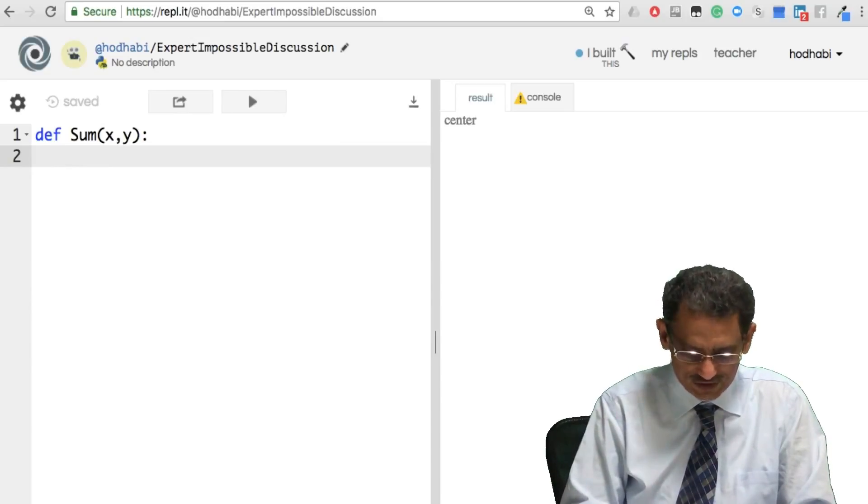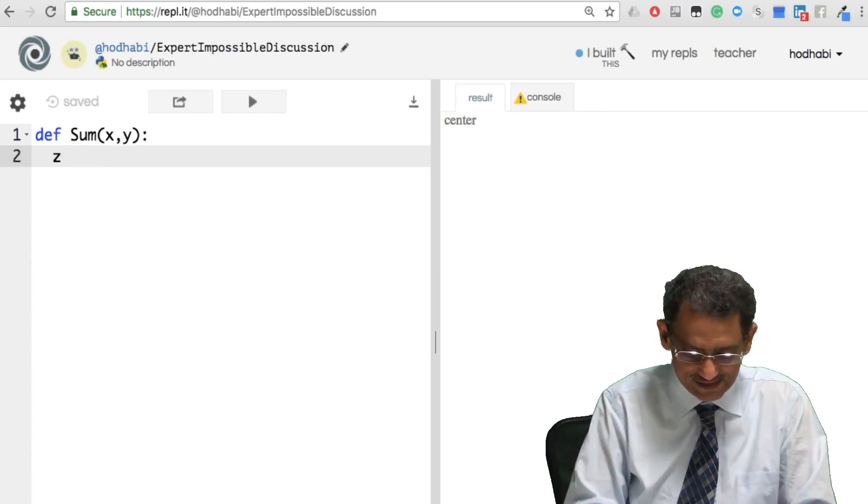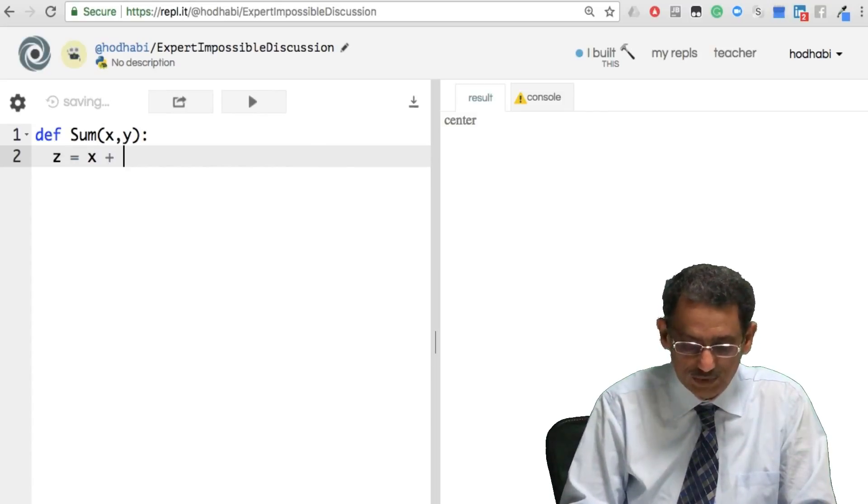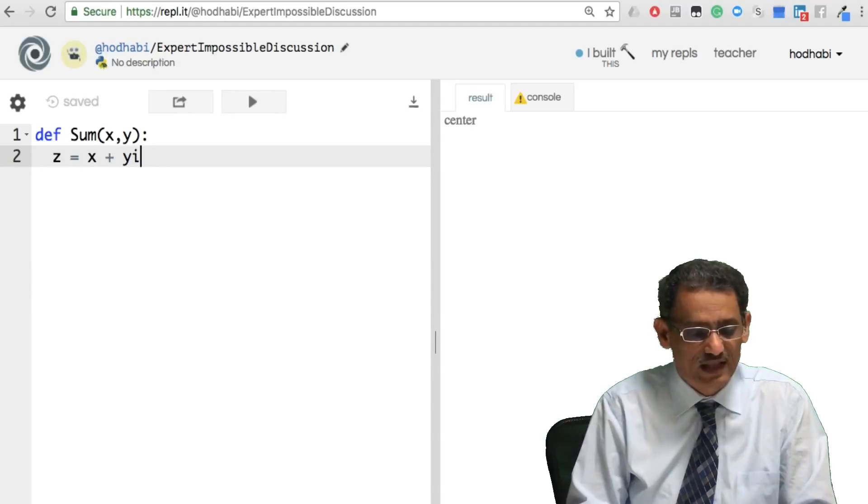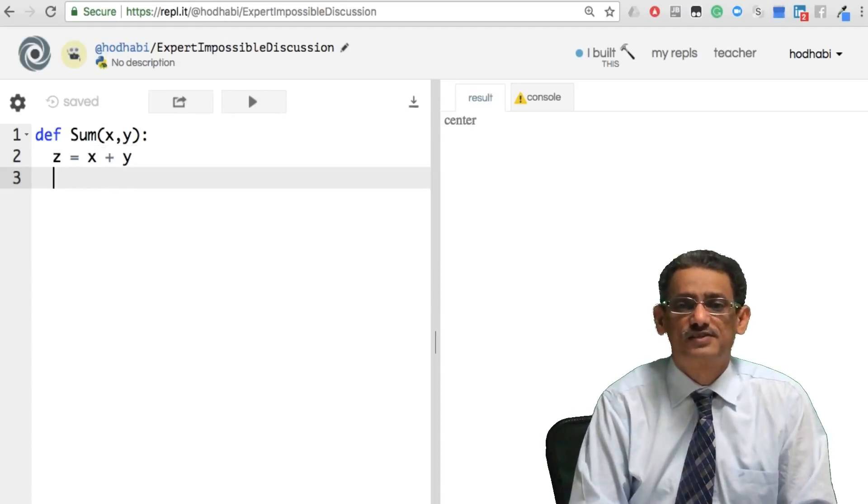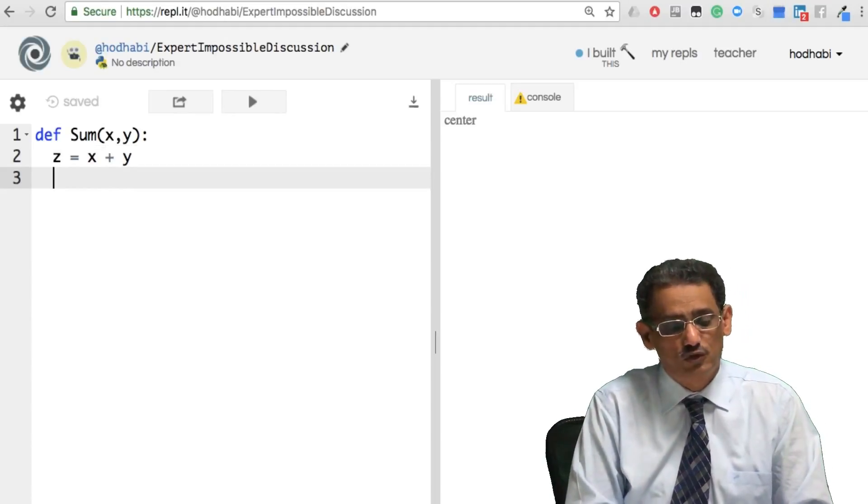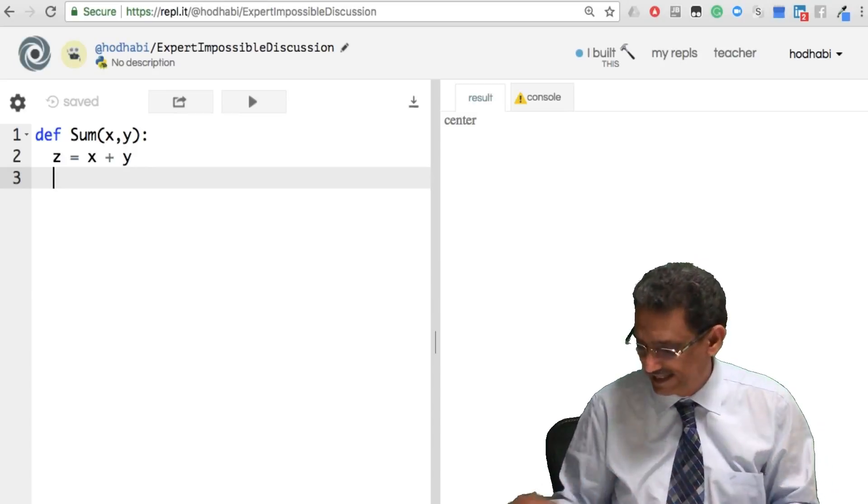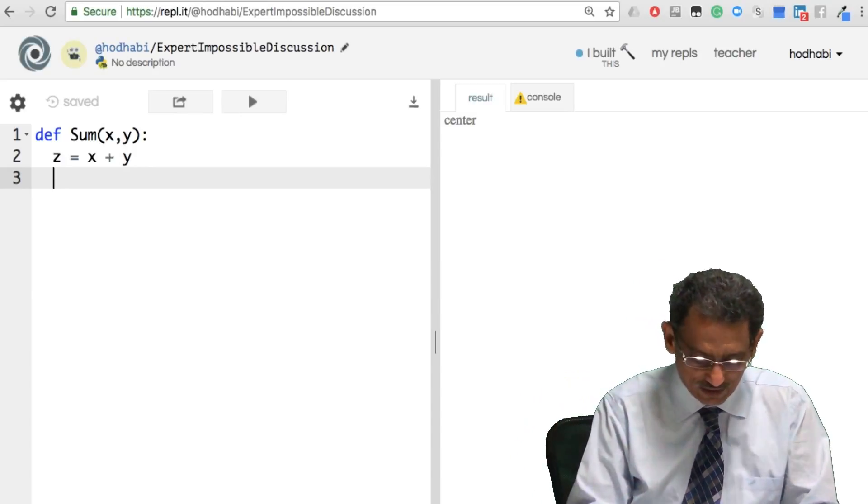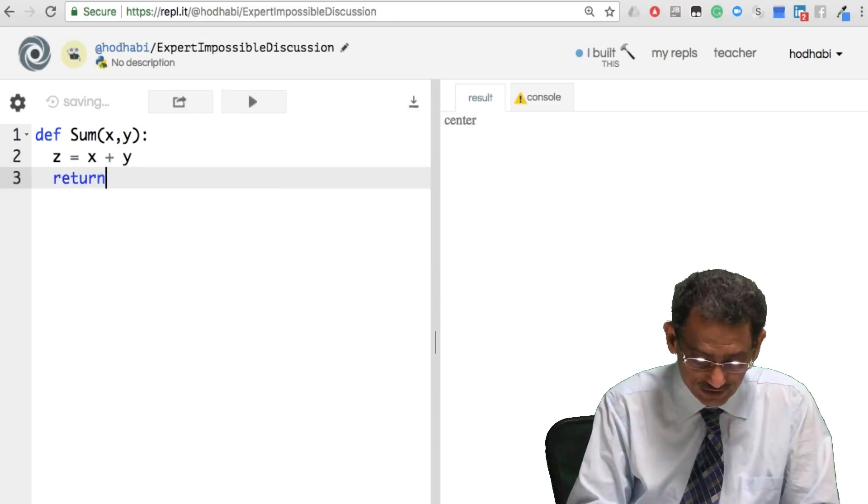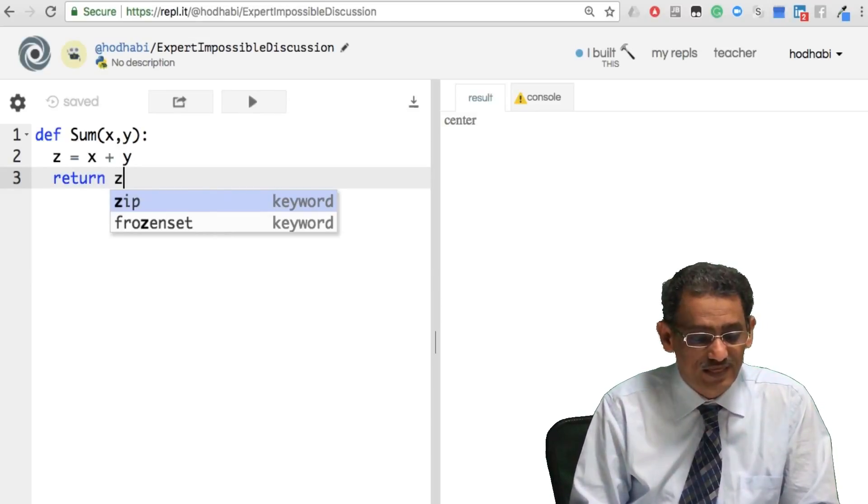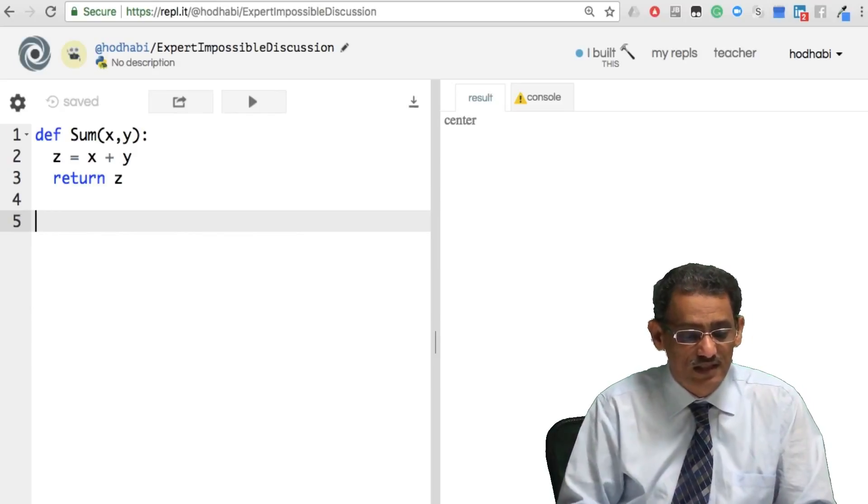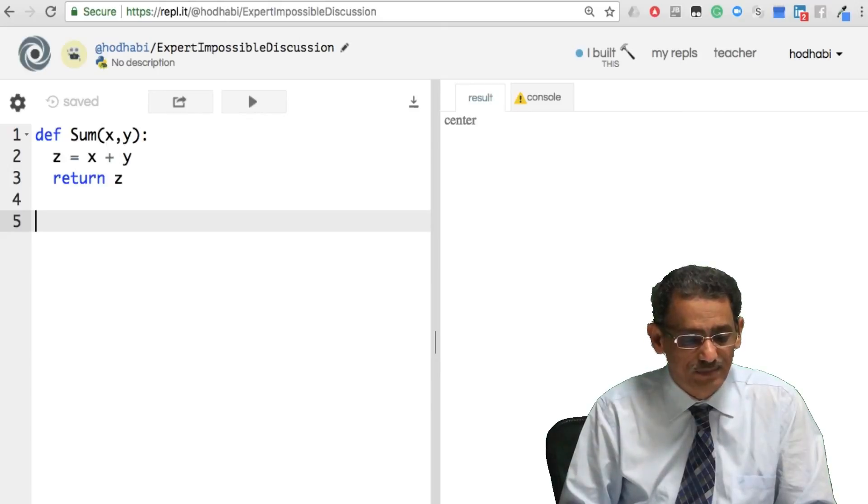So we say z equal x plus y. So that line now did the calculation for us. What we need to do now is return back z as in our example. So we say return z. And this is how you do a function that accepts two parameters, does some basic calculation, and returns the result.